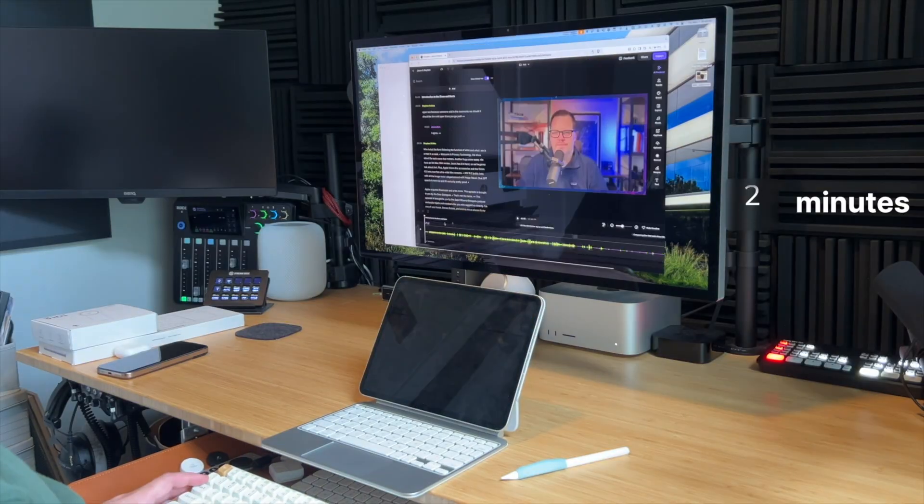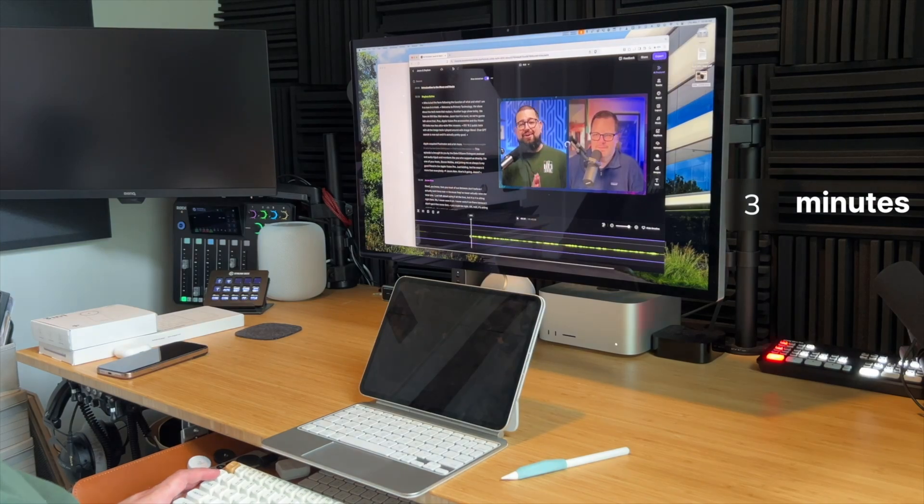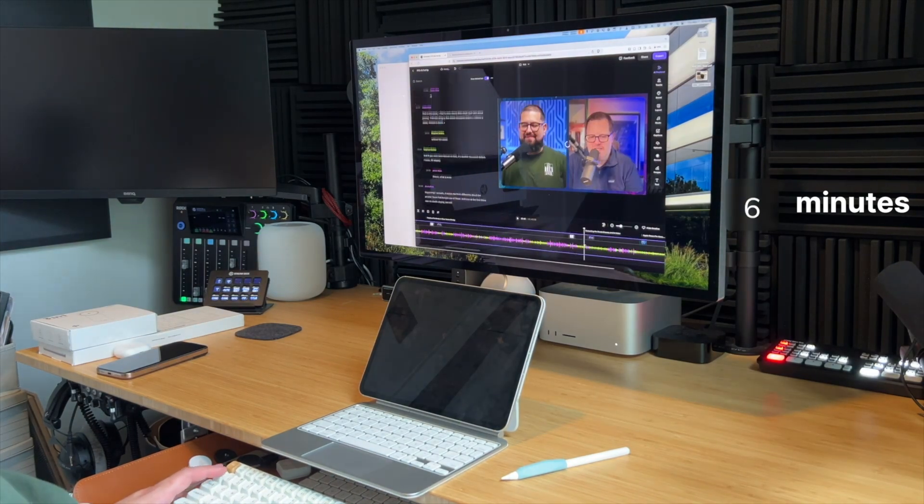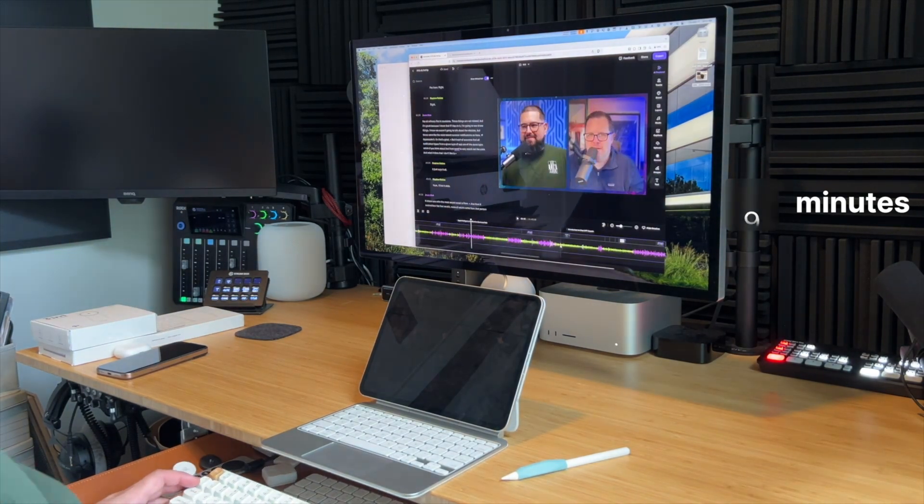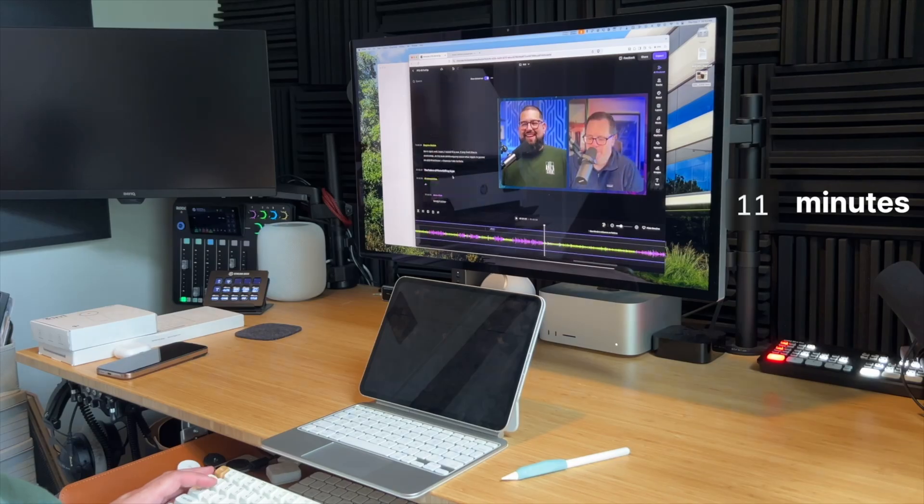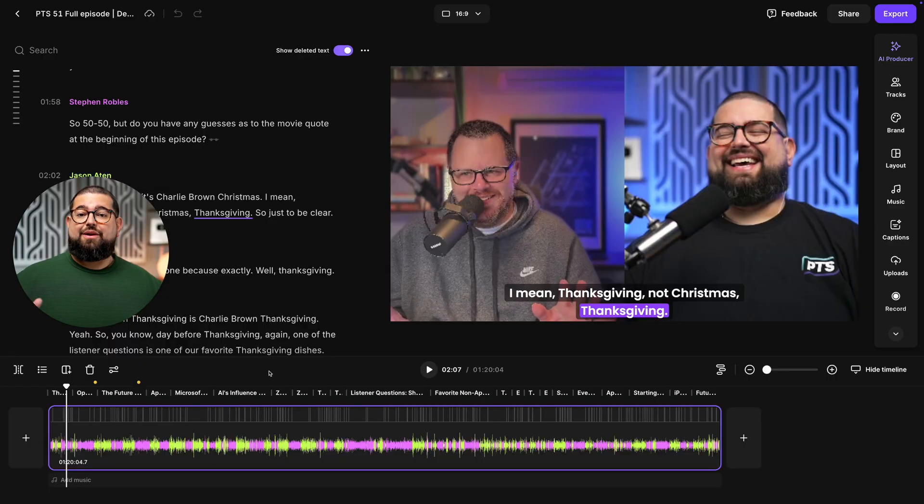Here's a time-lapse of me editing the full episode of this video podcast in Riverside, and that's exactly what goes up on our YouTube channel right here. And here we are with the full episode.